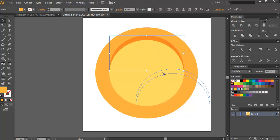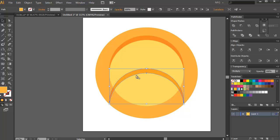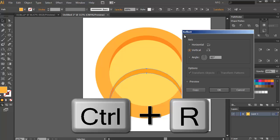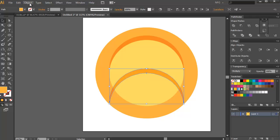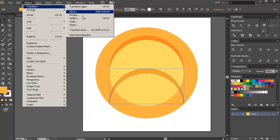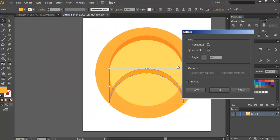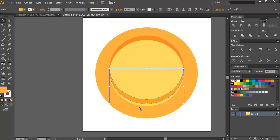Press Shift to constrain the movement, then flip it horizontally. Press Ctrl+R to access the Reflect tool — or go to Object > Transform > Reflect. That's a long way, so I suggest creating your own shortcut for the Reflect tool. Select the Horizontal option and press OK.